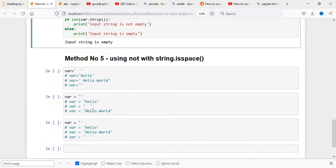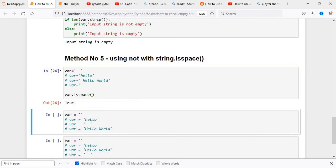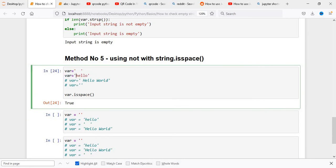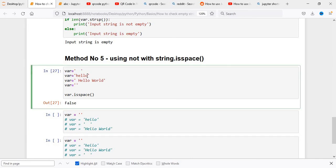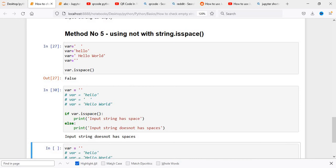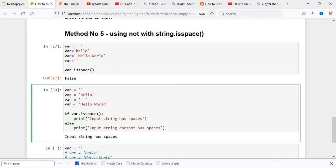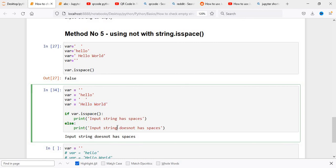The next technique is string.isspace. We test var.isspace on different values. When there's no space, it returns false. When the variable has only spaces, it returns true. When hello world has spaces between words, it still returns false — isspace only returns true when every character in the string is a space. So it is true only when all values are spaces.